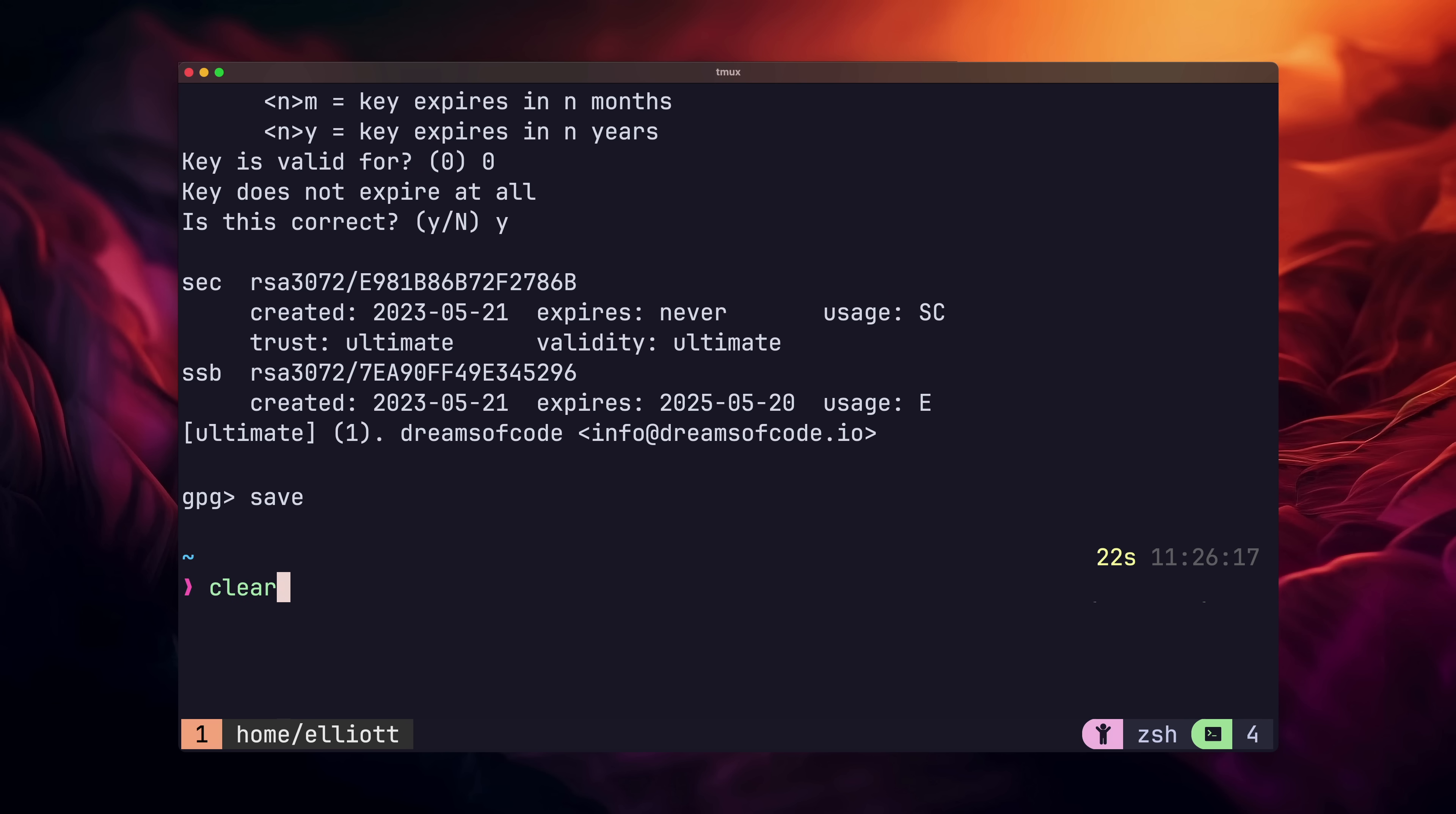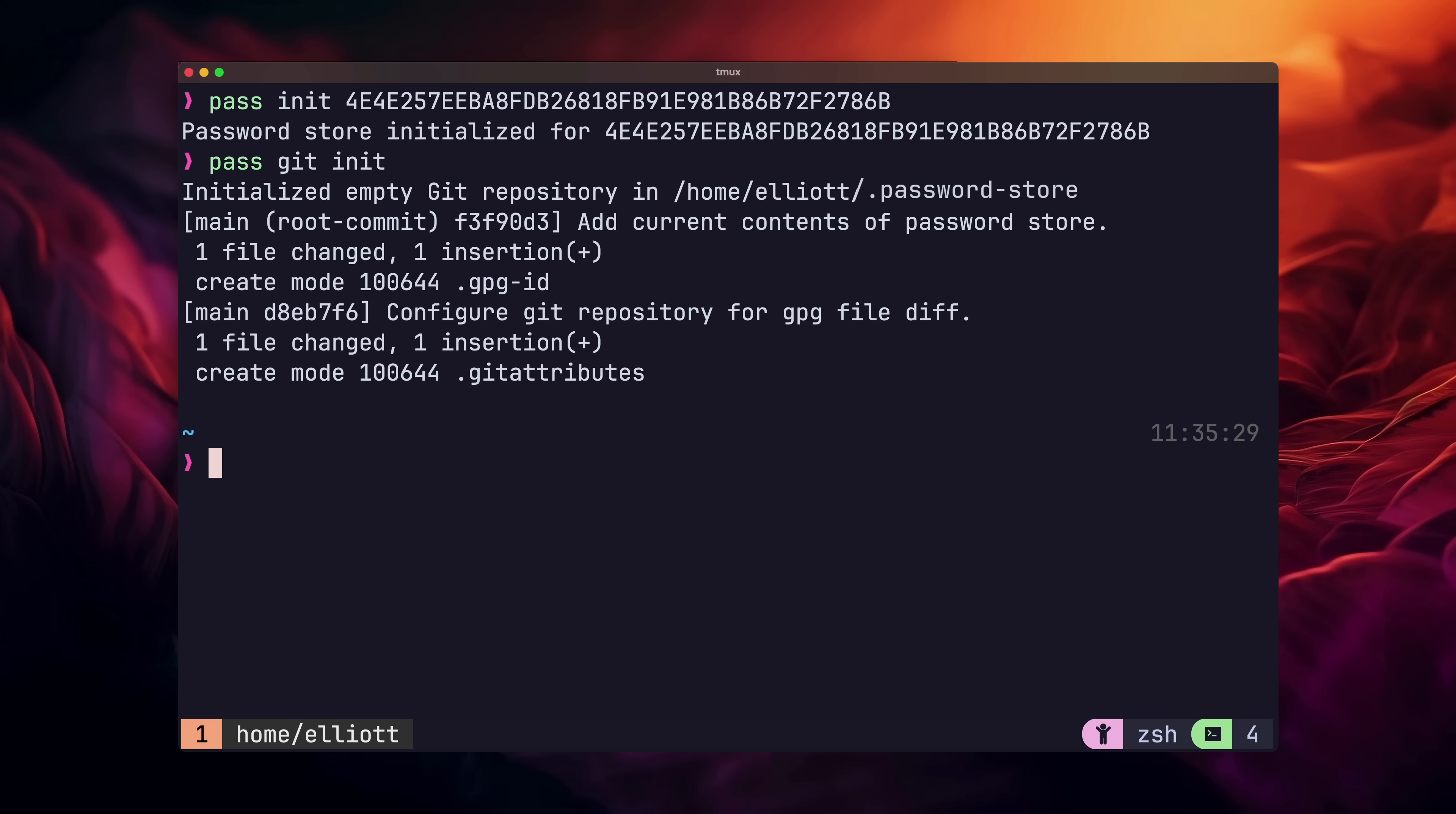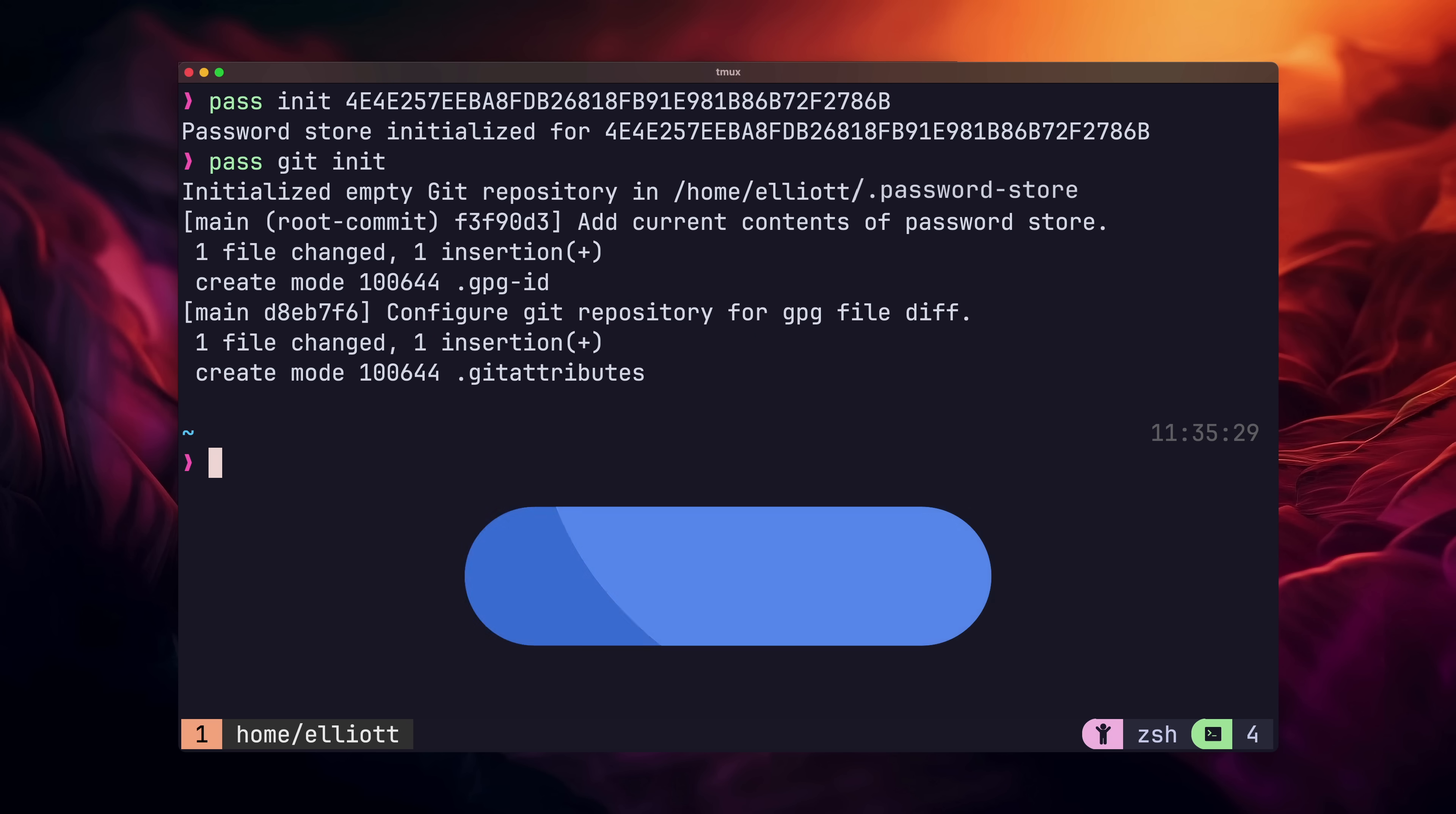Now we can run the pass init command with our GPG key ID that we copied from before, to initialize a new password store. Once that's done, the next command to run is pass git init. This will go ahead and turn our password store into a git repository, which if you know git, gives us a lot of features.